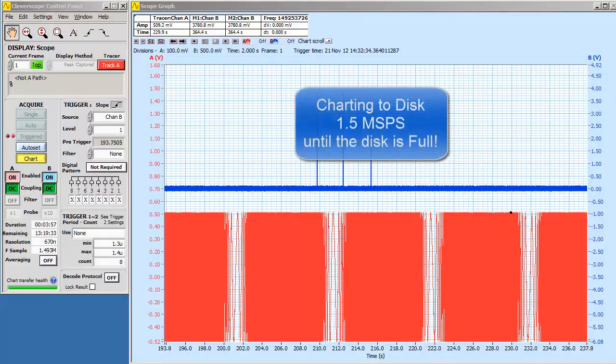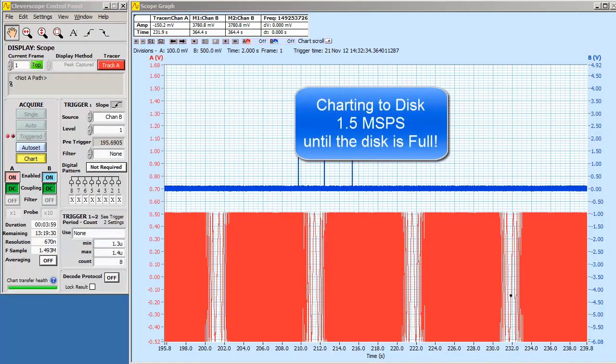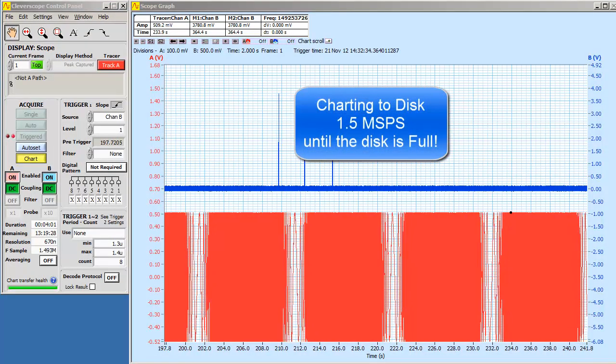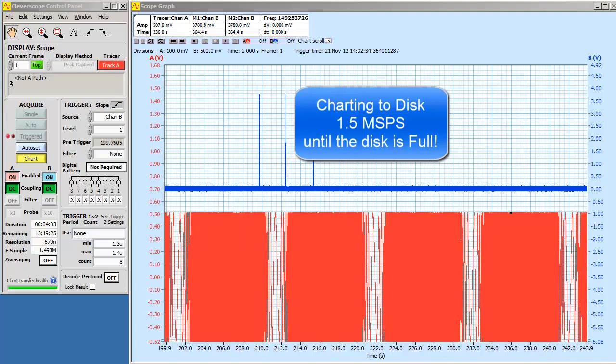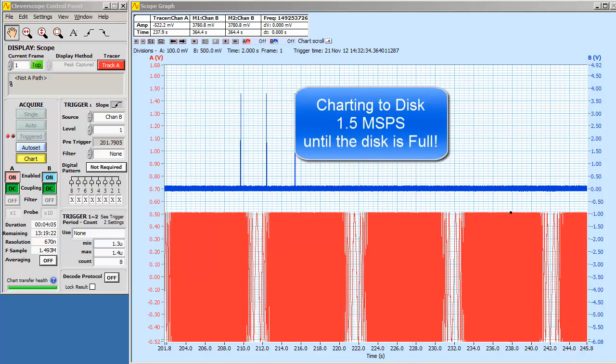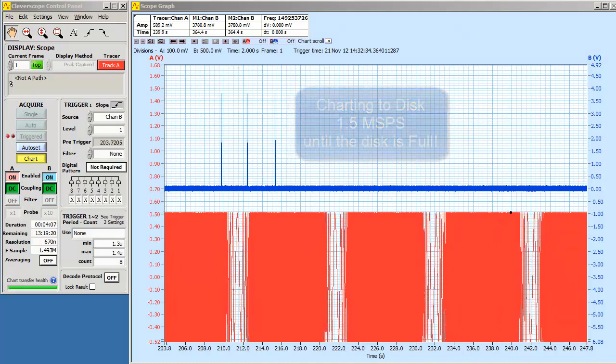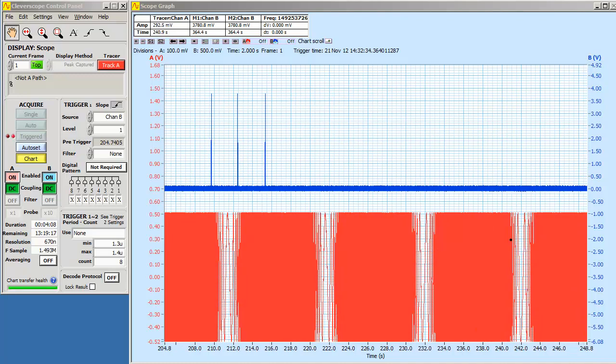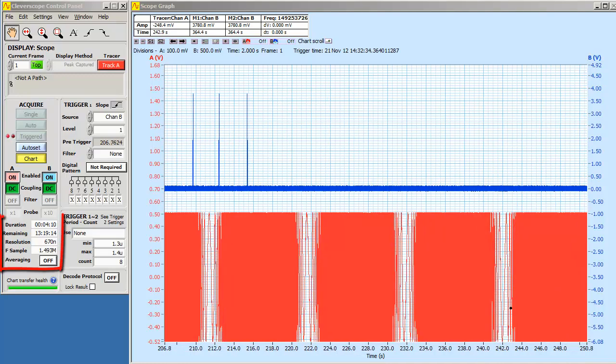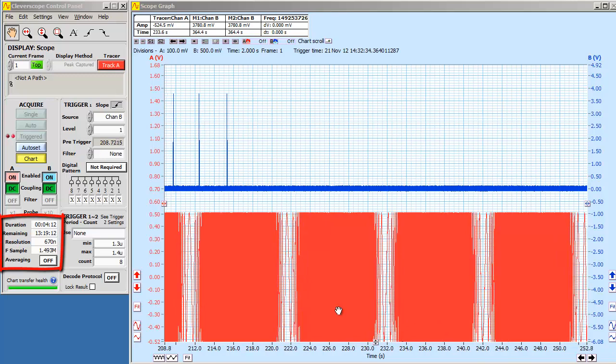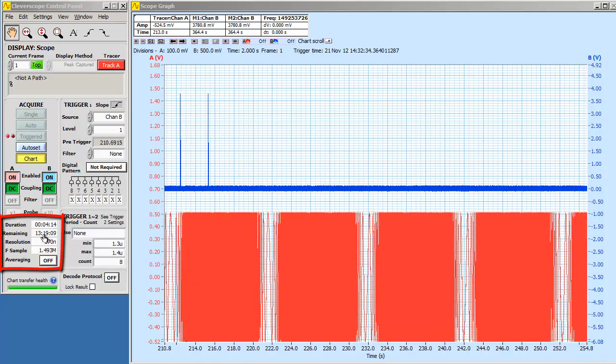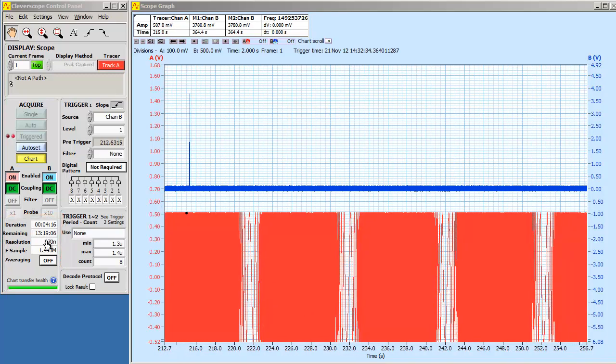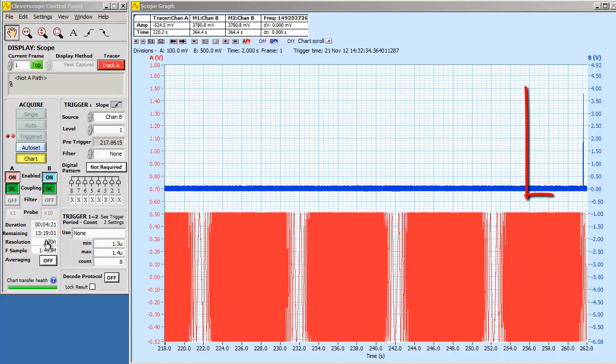Now we'll look at the charting feature in Cleverscope. You can capture all the channels simultaneously at up to 1.5 ms per second until the hard disk is full. We've been going now for 249 seconds, and we have another 13 hours to go. That's 70 gigasamples.